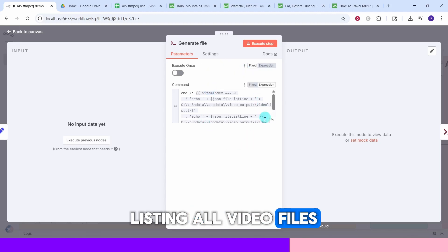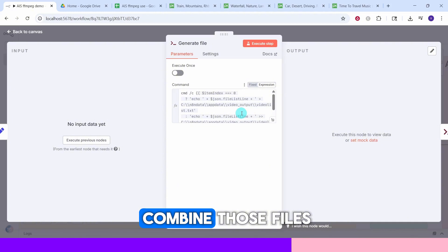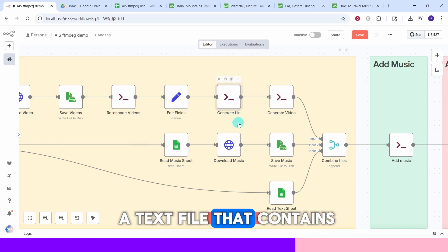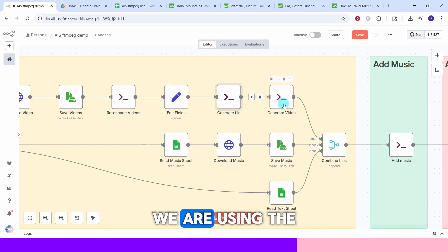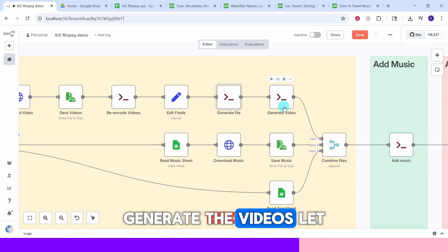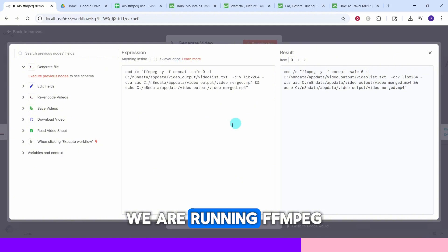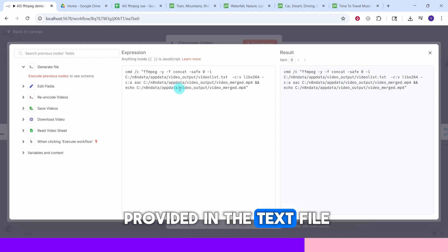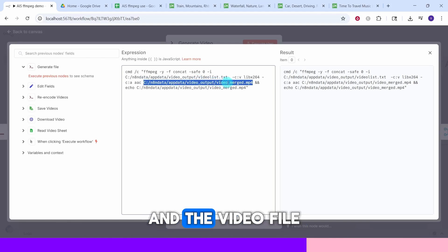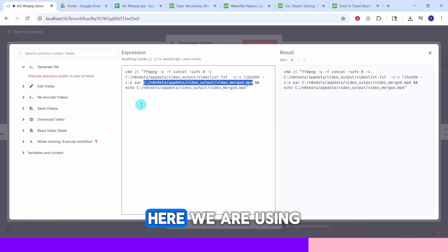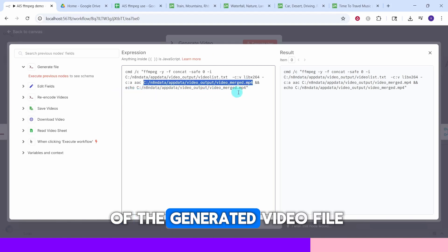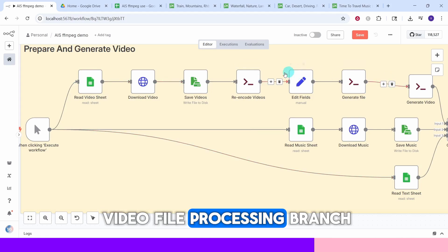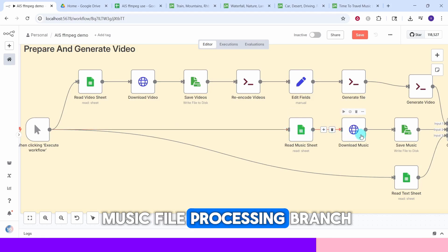Next we have the Execute Command node to generate the combined video. We run ffmpeg using the text file containing all video filenames to concatenate the clips. Here we have specified the output folder and the video filename to be generated. We use the echo command to output the generated video filename so it is available for the next nodes.